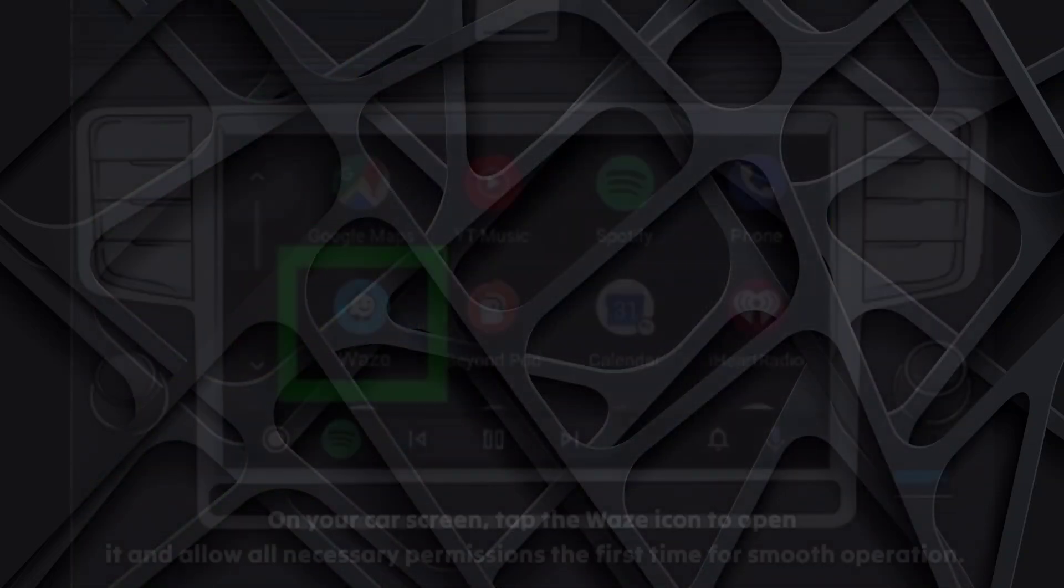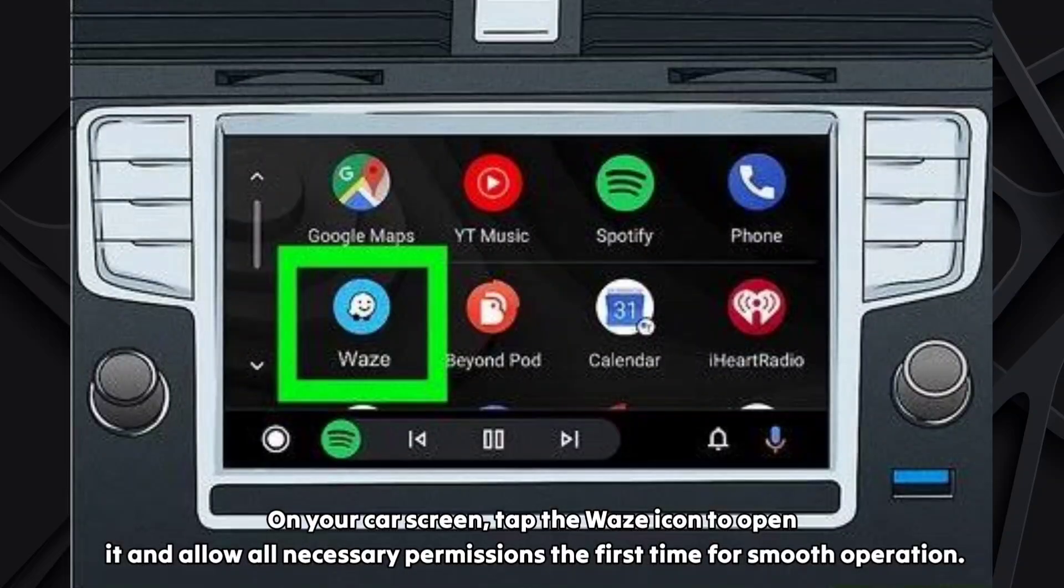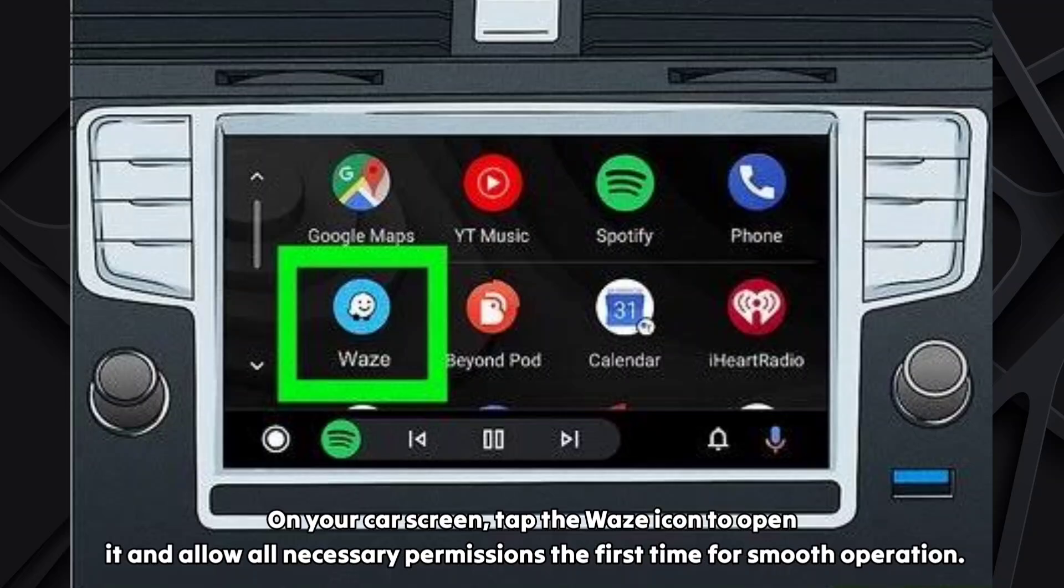On your car screen, tap the Waze icon to open it and allow all necessary permissions the first time for smooth operation.